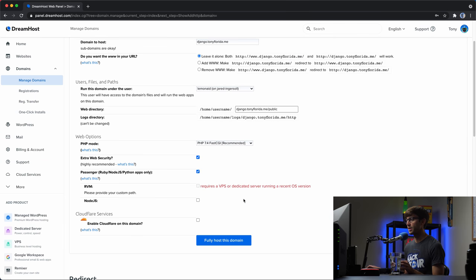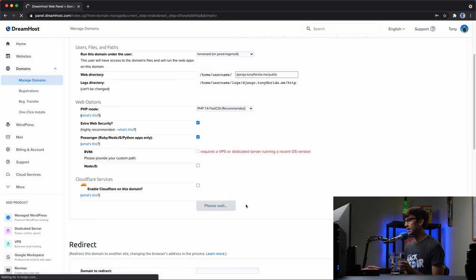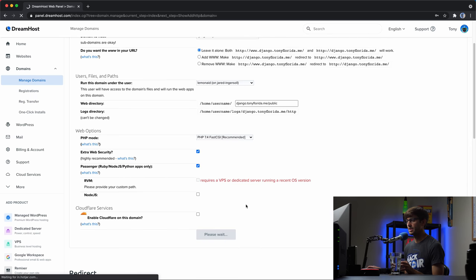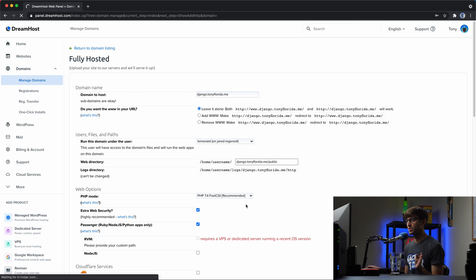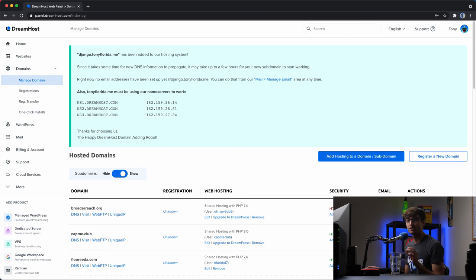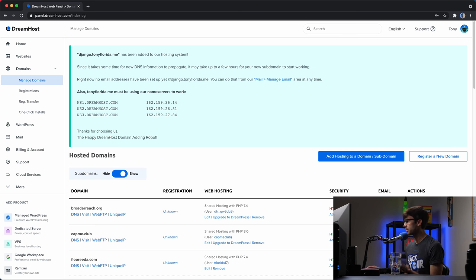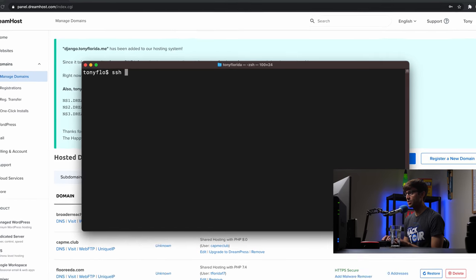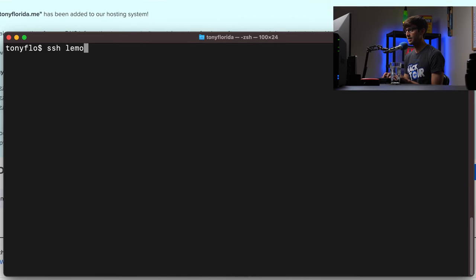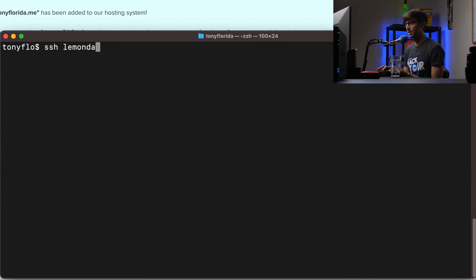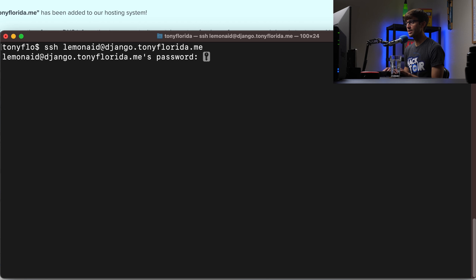So this is just saying that your web directory must end in public to enable Passenger. Change this automatically. We'll hit okay. All right so everything else is fine. We'll fully host this domain. And while this sets up it'll take a minute or so. We'll just fast forward through this. Okay and after enough time has passed we can log into our server via SSH with the credentials of your user. So I'm going to open up a terminal window here and type in SSH my username Lemonade at my domain name Django.TonyFlorida.me. Hit enter.